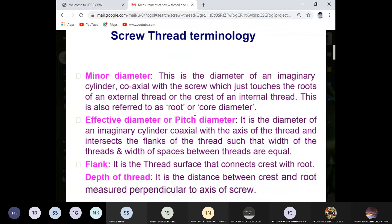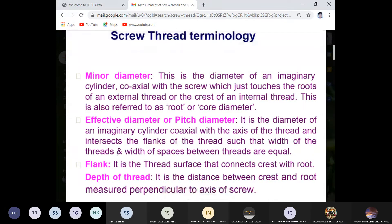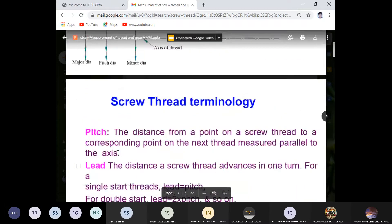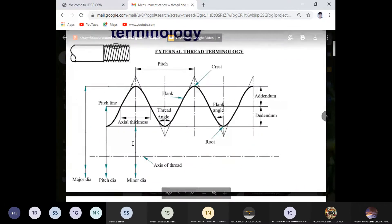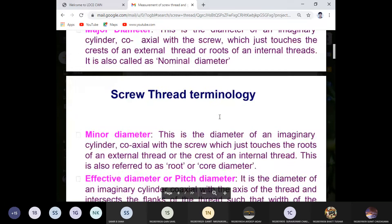Pitch diameter: the diameter of an imaginary cylinder coaxial with the axis of the thread that intersects the flanks of the thread such that the width of the threads and the width of the spaces between threads are equal. Flank: the thread surface that connects the crest with the root — the inclined portion between crest and root.